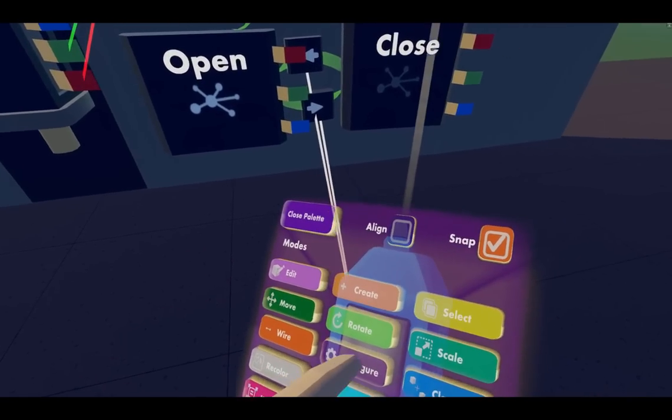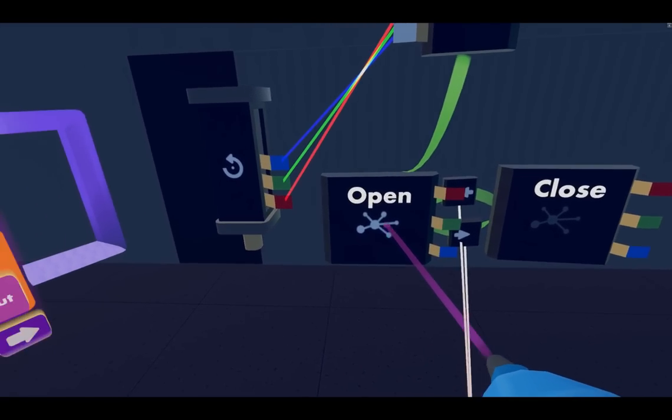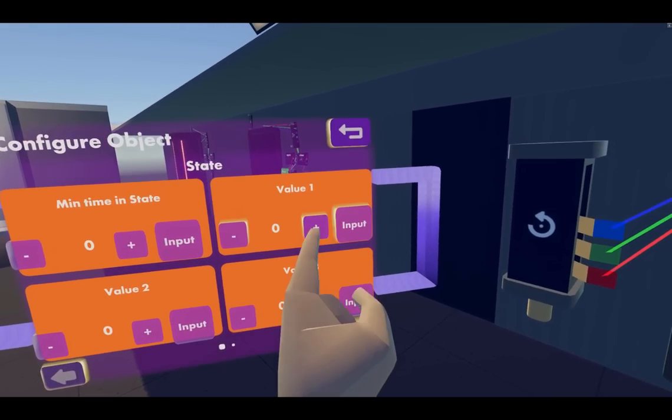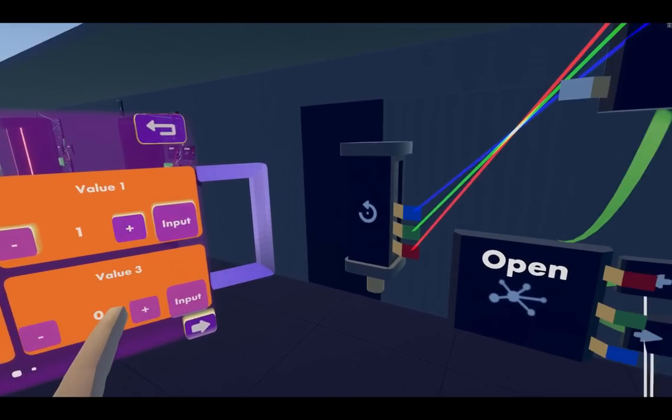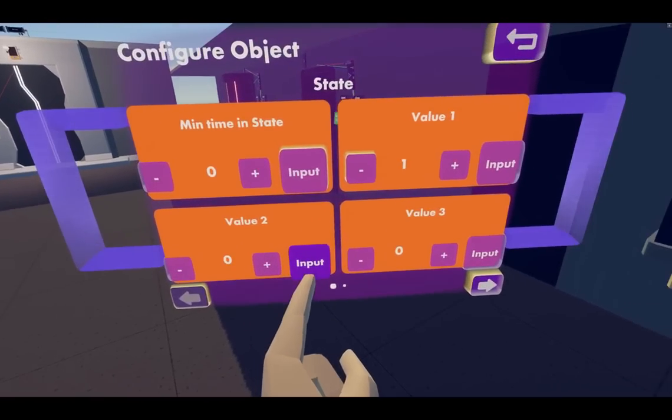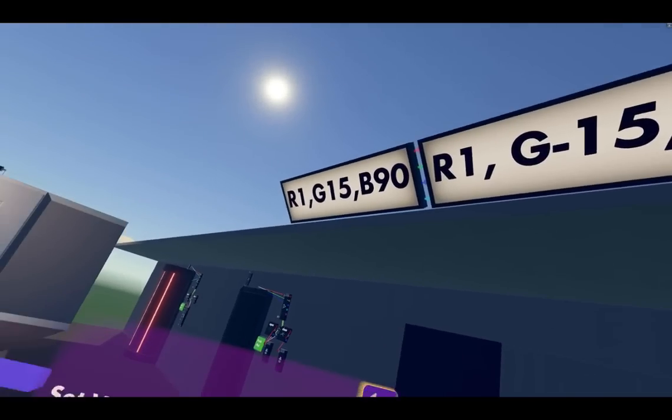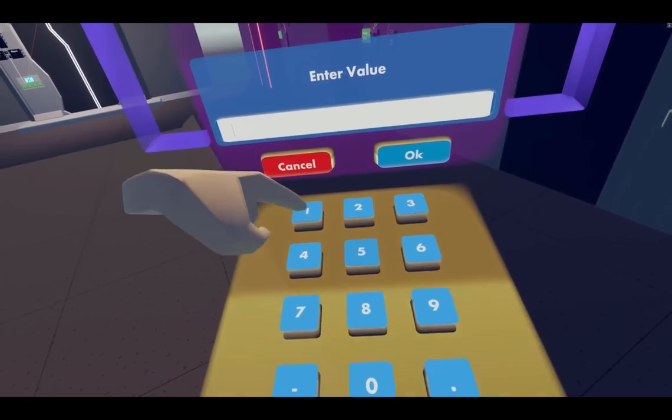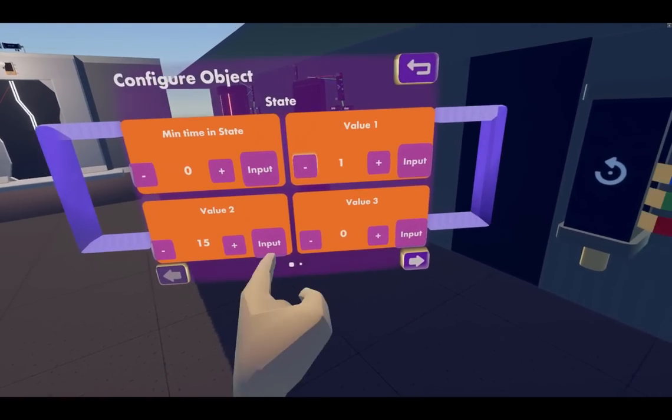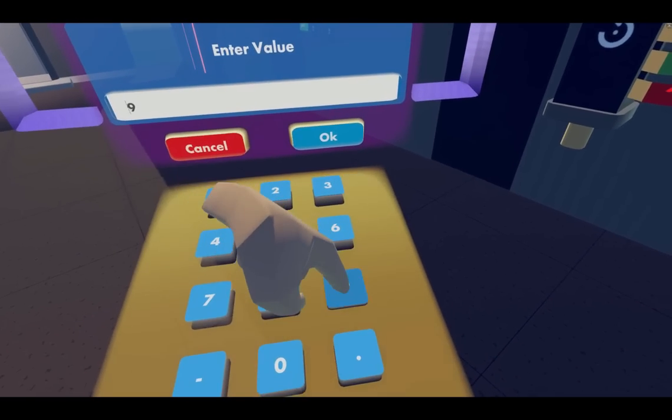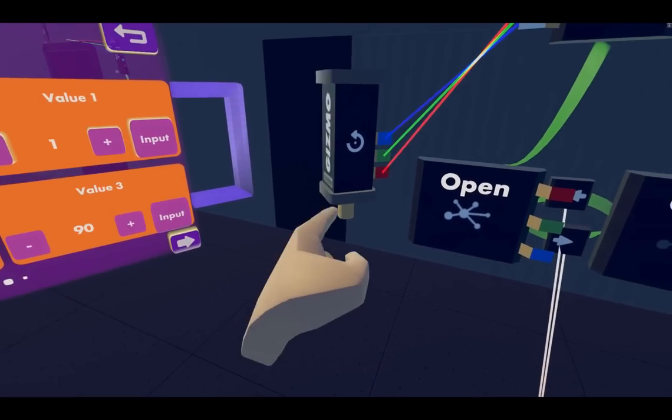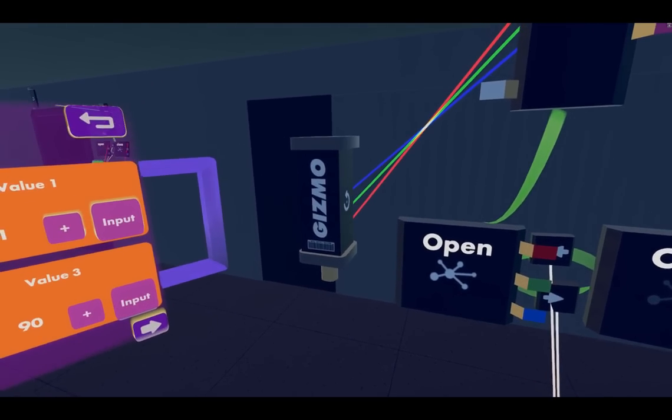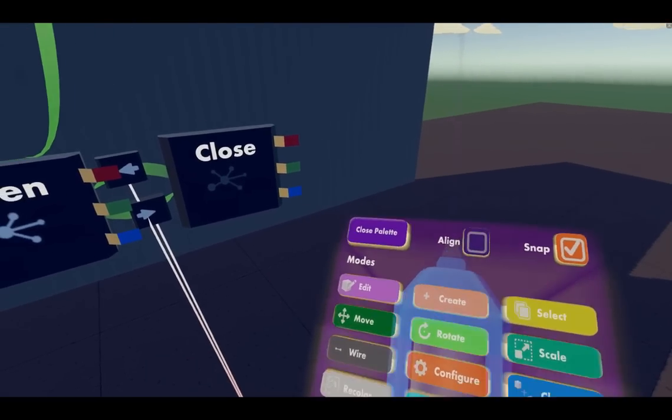Now to get this going, if you hit configure on open, you'll change these values. So we're gonna do value one as one - that's power. And then for value two, we're gonna go 15 - that's how fast it rotates. For value three, we're gonna tell it to go to 90 degrees. There you go, went to 90 degrees.